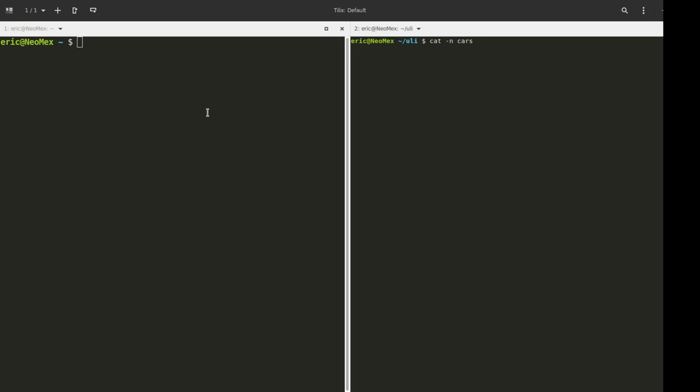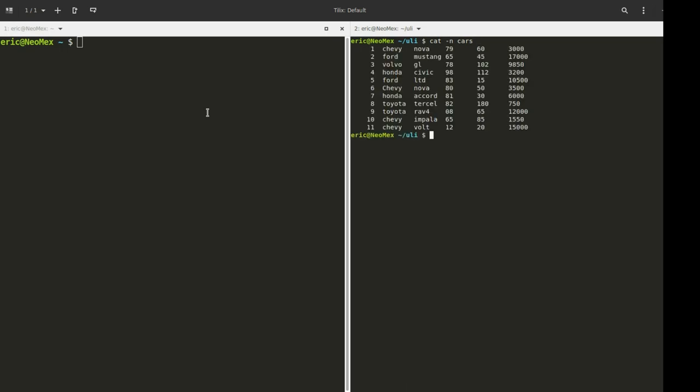So I'm just going to do this right now. What you'll notice is with the dash N option, I can number the lines. We can use this to follow along with what we're going to be doing. So we've got a copy of our cars there, and I'm going to start running some grep commands on this file.